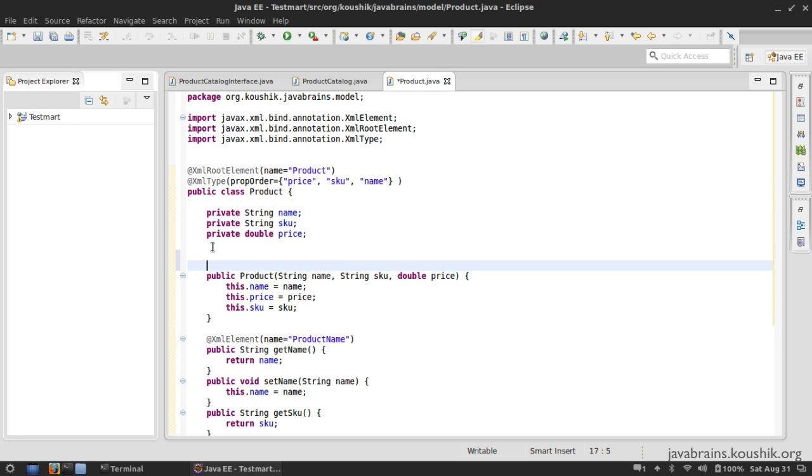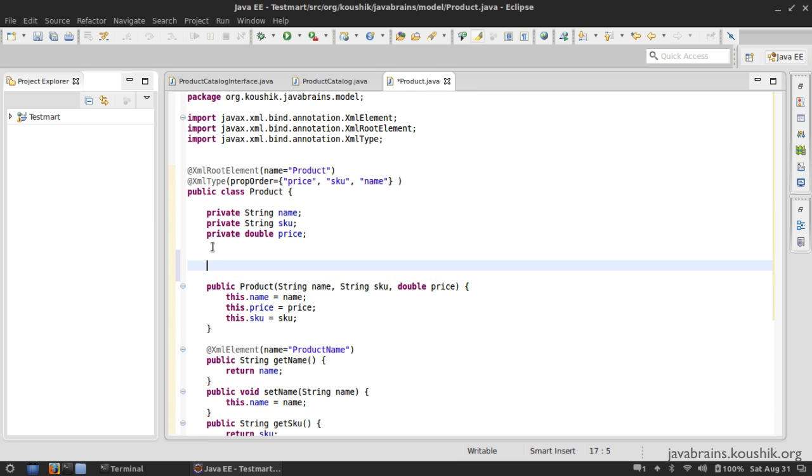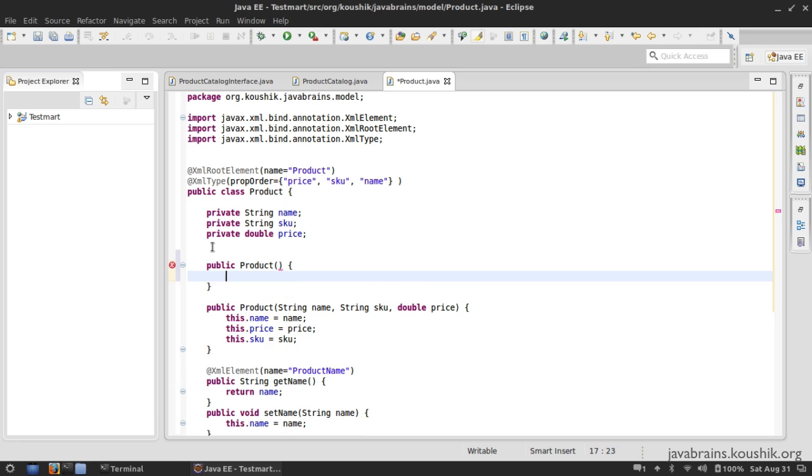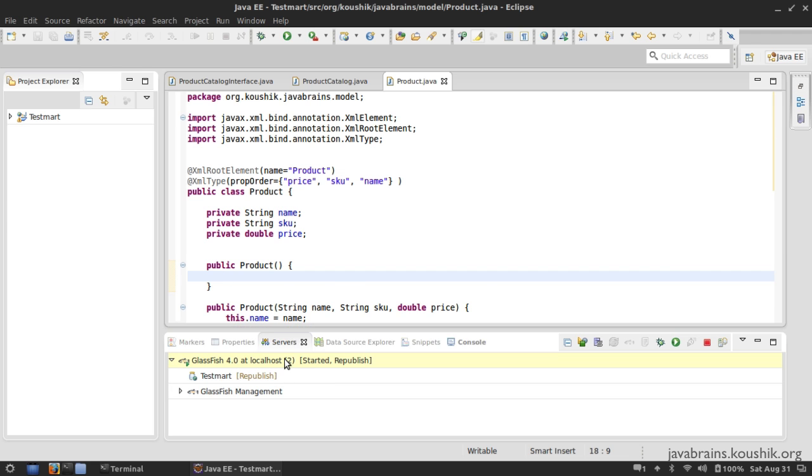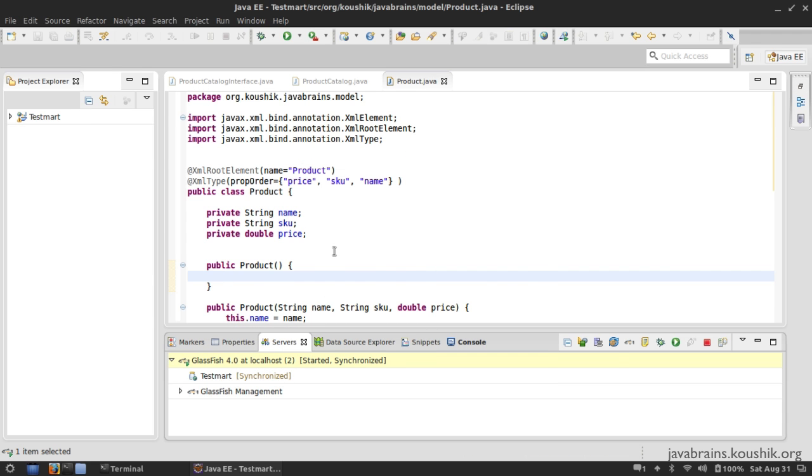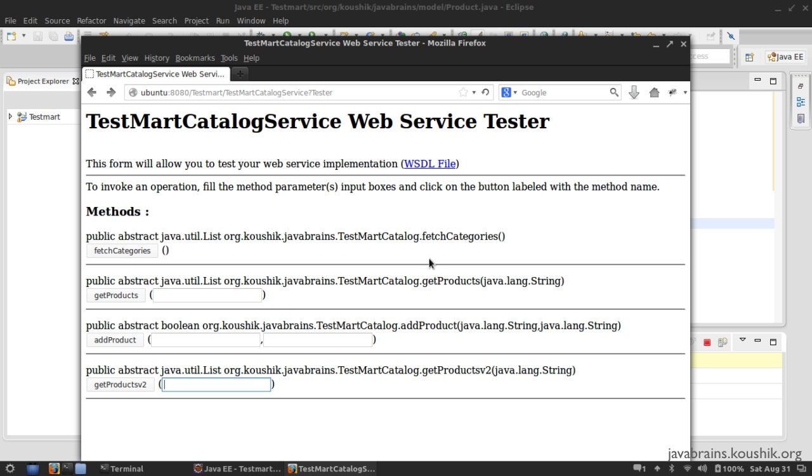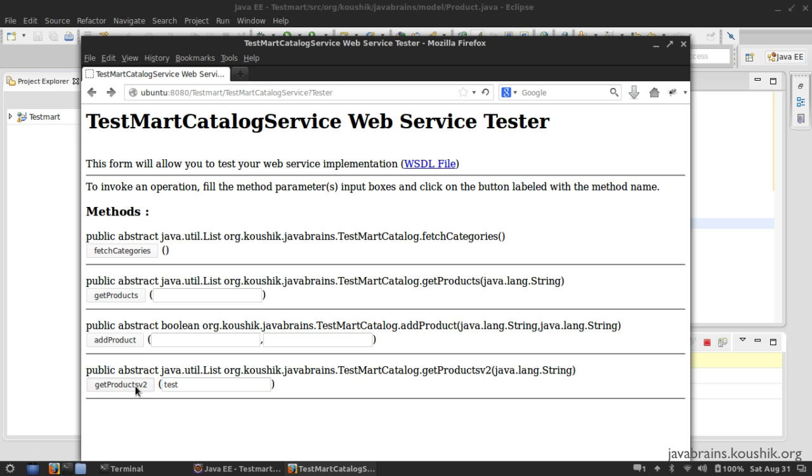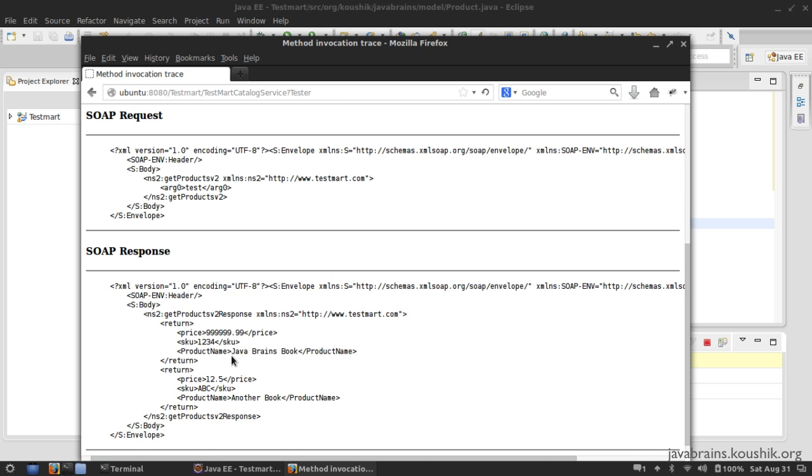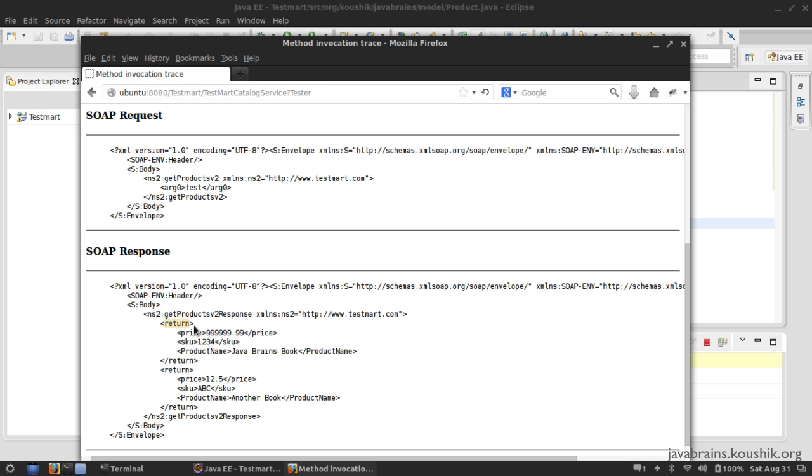So in order to let that happen, we are going to create a new constructor, which is a no-arg constructor. And now we are all set to republish. And if I open the tester page and test the getProducts version two, you can see that the XML has the order, the price SKU and the product name. And of course the name has been changed to product name. One thing you would have noticed is that the type name hasn't changed. It's still saying return any guesses on what we need to do to fix this. We have already covered this before.